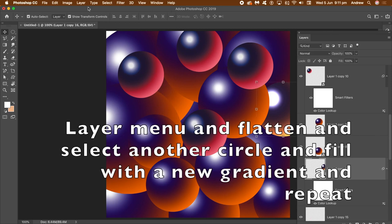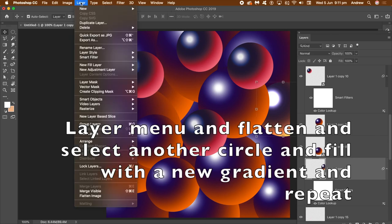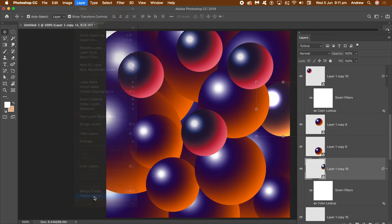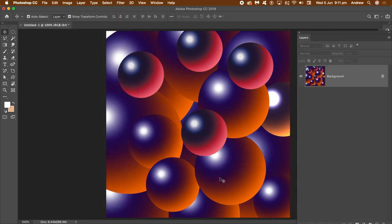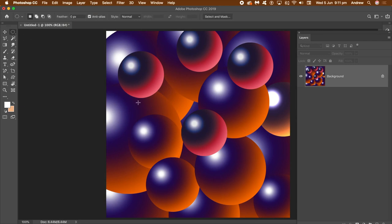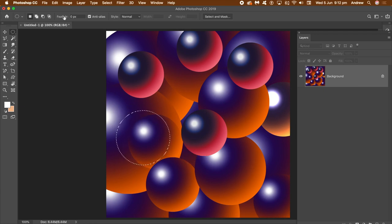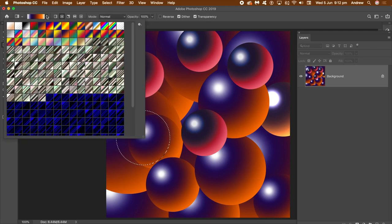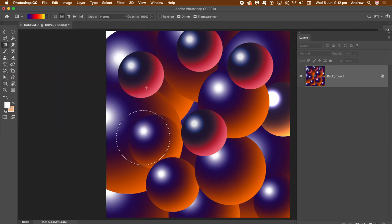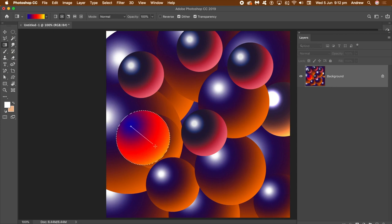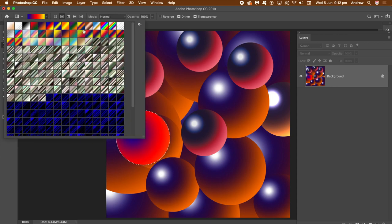Now go to the Layer menu and Flatten. So you've got your little sphere background. Now what you can do then is actually select part of that area again using the Elliptical Marquee Tool and select the Gradient and just add another gradient there. Just drag that in that corner part there.